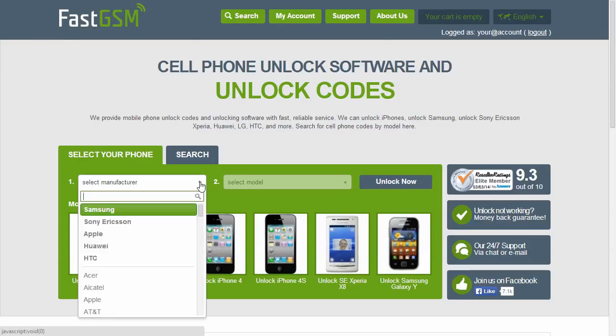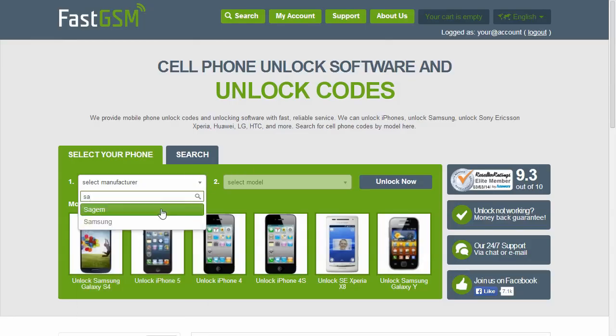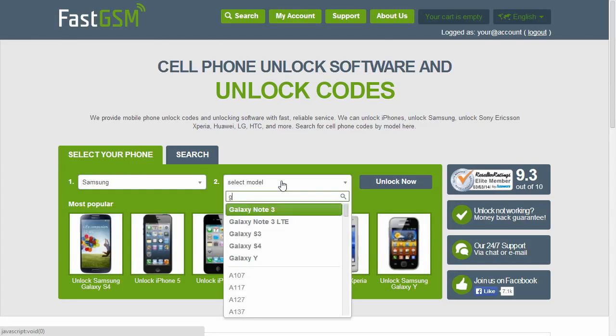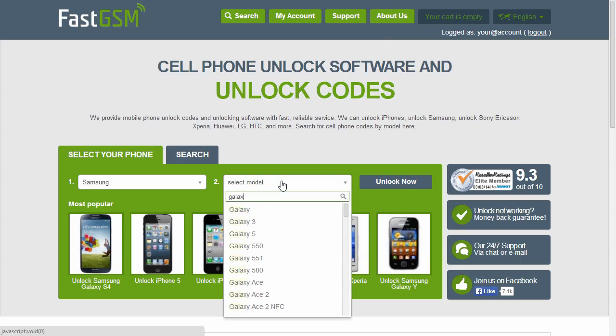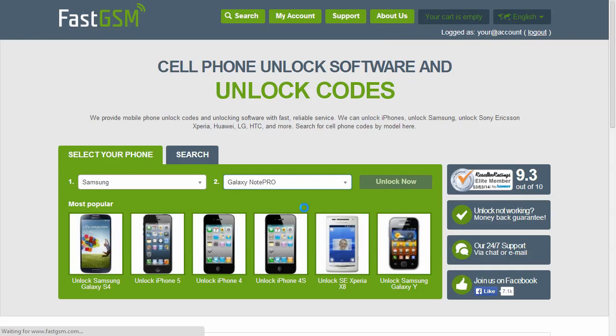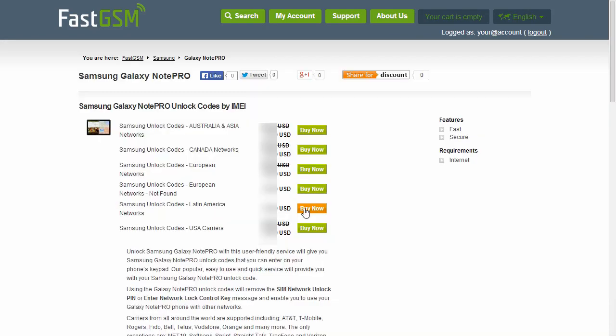Visit FastGSM.com, select Samsung manufacturer and your device model. Purchase our unlock codes according to the region your device is from.